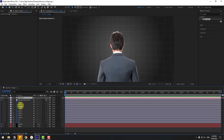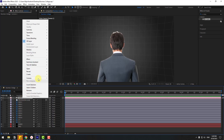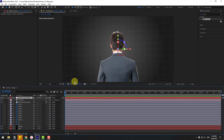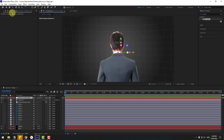Select the Camera layer and create a controller using a Null Object. Right-click, go to Camera, and choose Create Orbit Null. To move the anchor point to center, hold Ctrl and double-click the Pan Behind tool. Then switch to the Selection tool and go to the text.